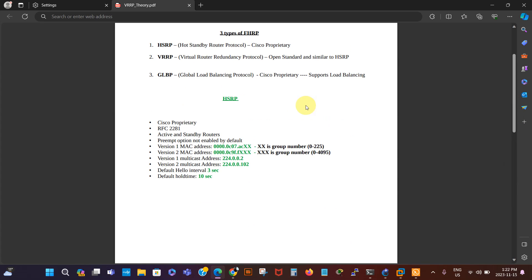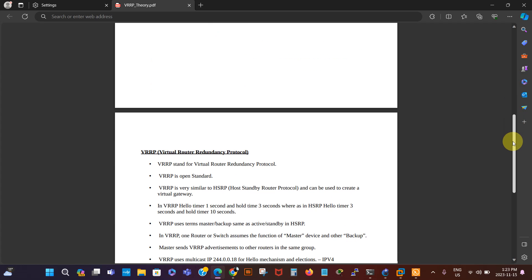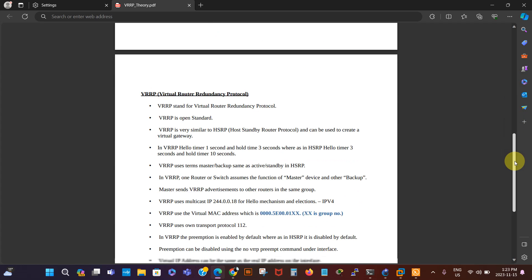We talked about HSRP already. Today we're going to be talking about VRRP, which stands for Virtual Router Redundancy Protocol. HSRP is Cisco proprietary, which means it can only work on Cisco devices, while VRRP is open standard — similar to HSRP but vendor neutral. It can be implemented on any device.